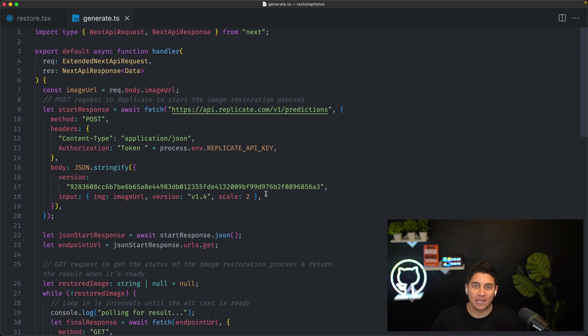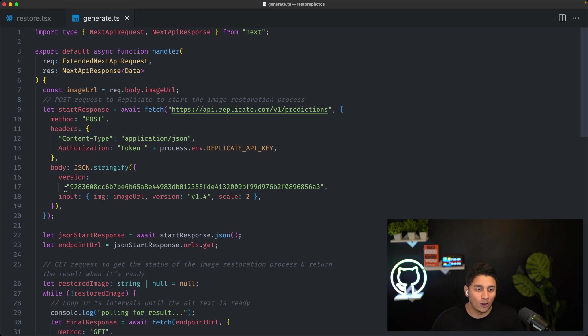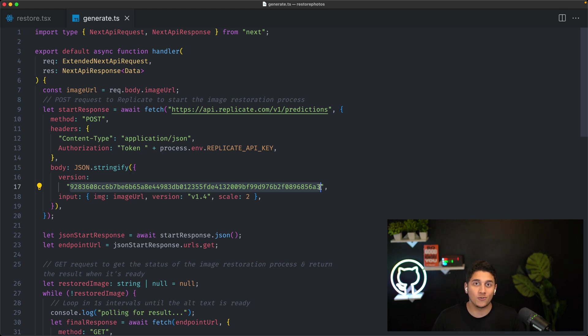The great thing about Replicate is that we can use this exact code for any other AI API on their platform — you just have to change the version, which corresponds to which API you want. Thank you so much for watching, and have a great day.